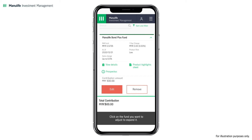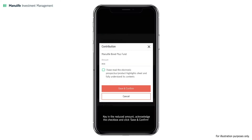Click on the fund you want to adjust to expand it. To reduce the monthly contribution, click Edit. Key in the reduced amount, acknowledge the checkbox, and click Save and Confirm.